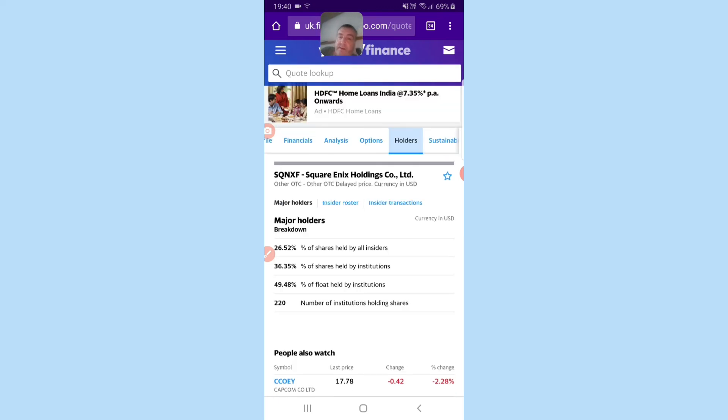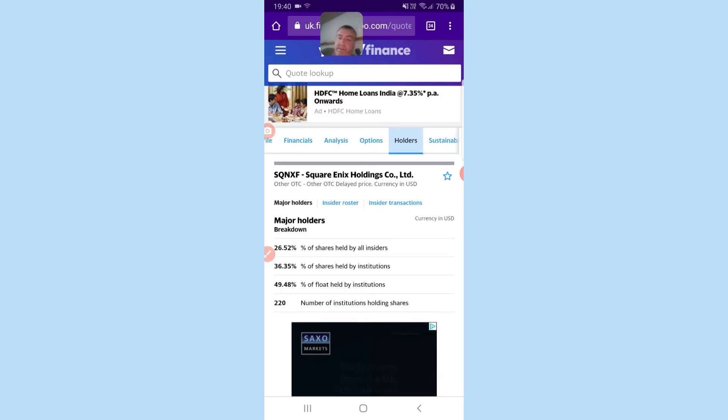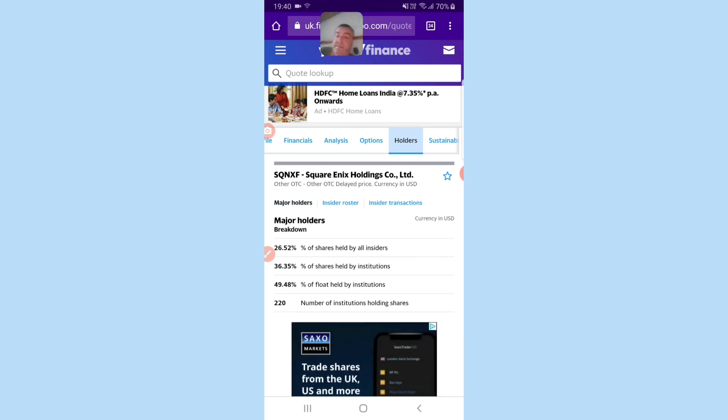Twenty-seven percent held by insiders. Thirty-six percent held by institutions. 220 institutions holding shares. I think this is a company that often gets overlooked.